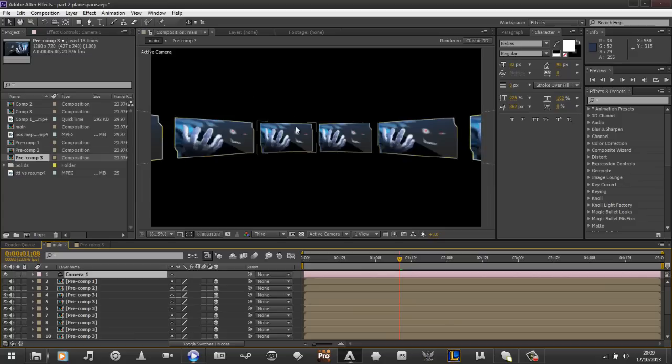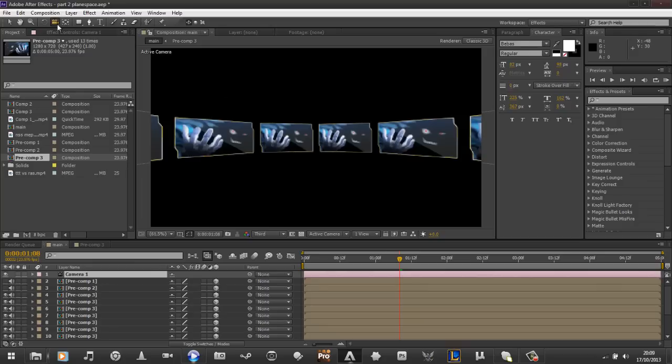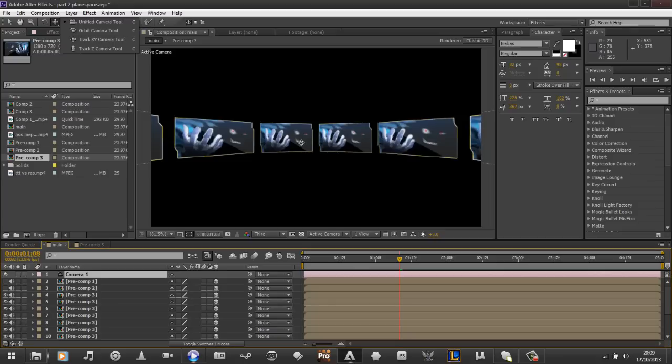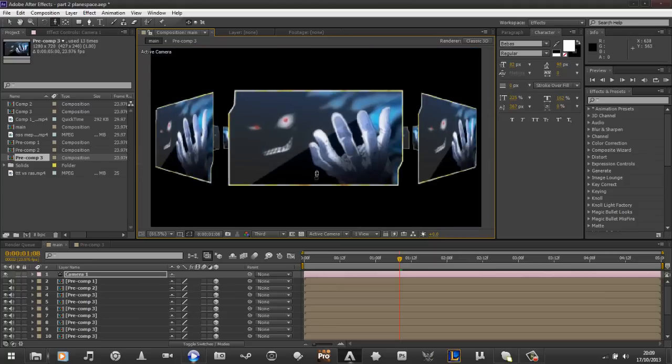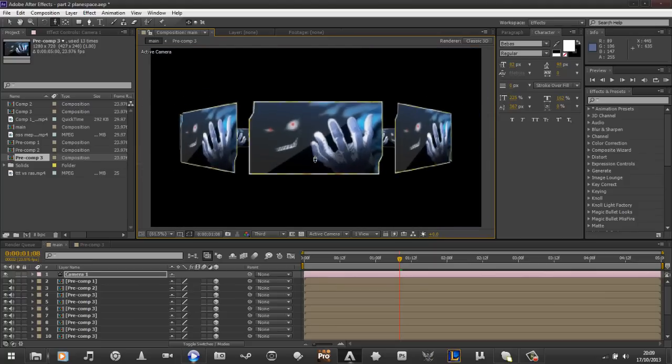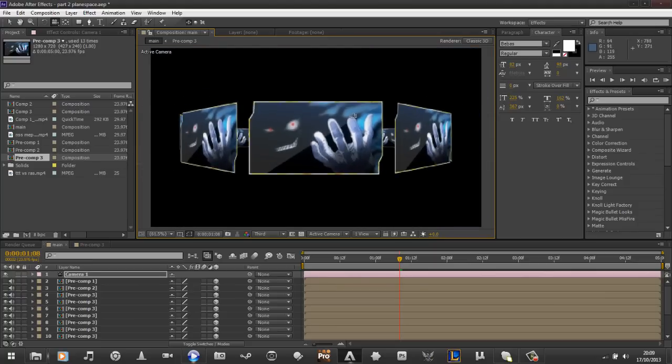And so now if you press C on our keyboard, or we can click up on here, we can find the camera tool. If you click down, you've got all your different ones, or you can cycle through with C on your keyboard, so you'll see it change. And so now we just want to go to this one and zoom out.